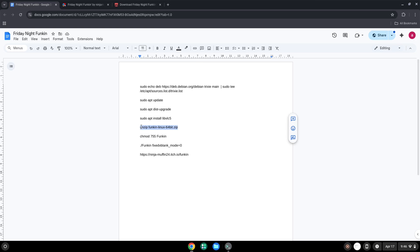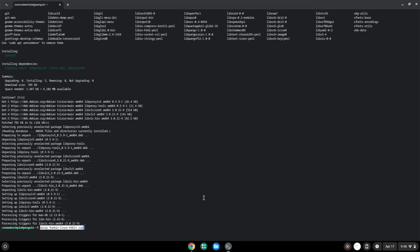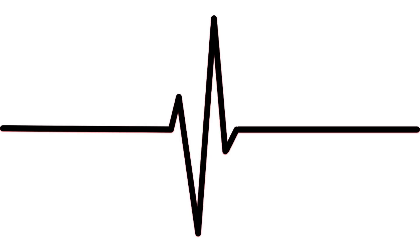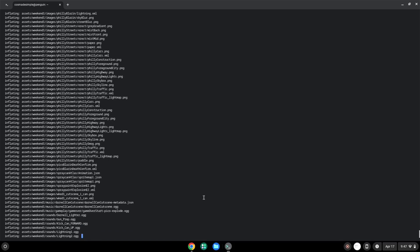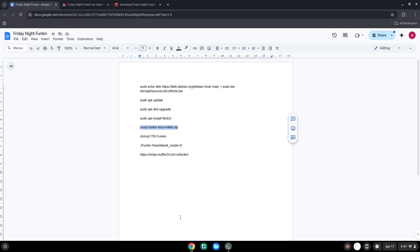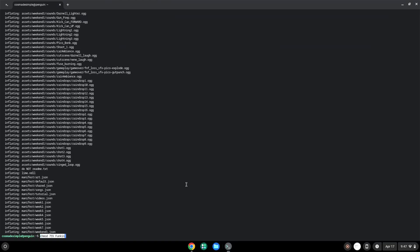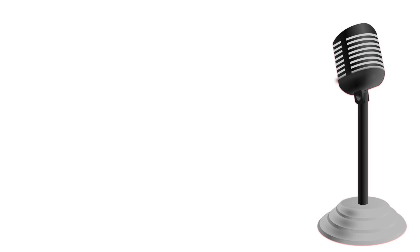Now we will make the game executable as a program. To launch the game, run the last command every time.